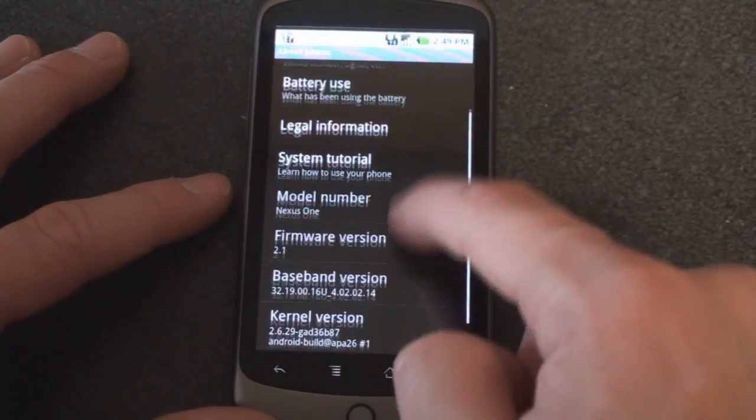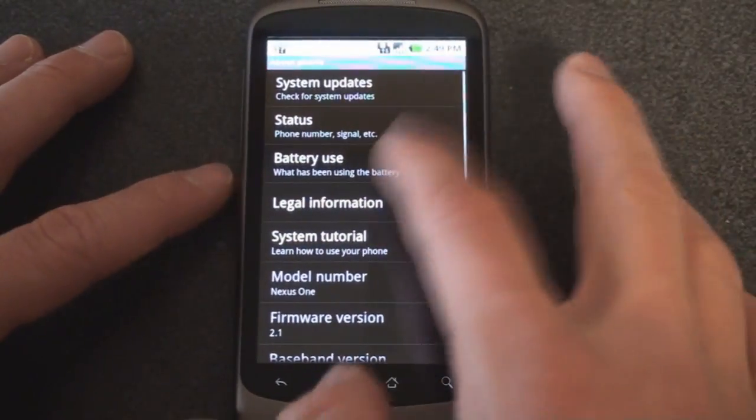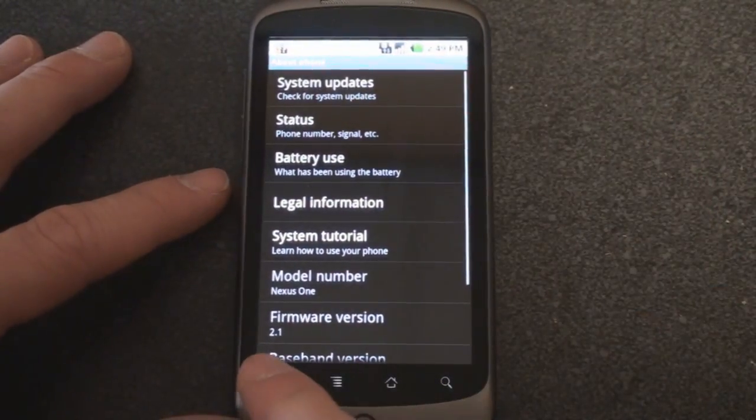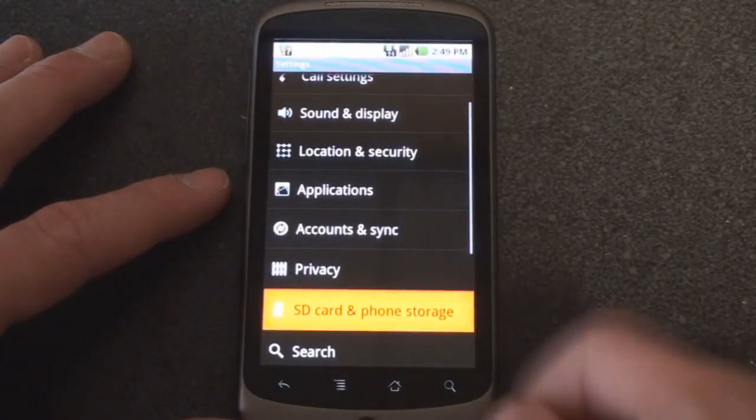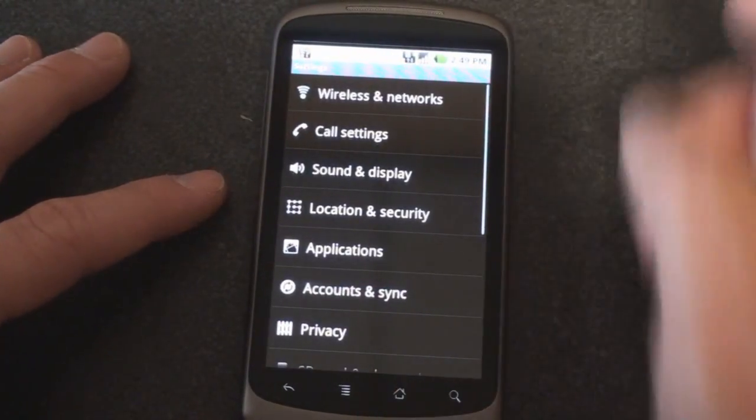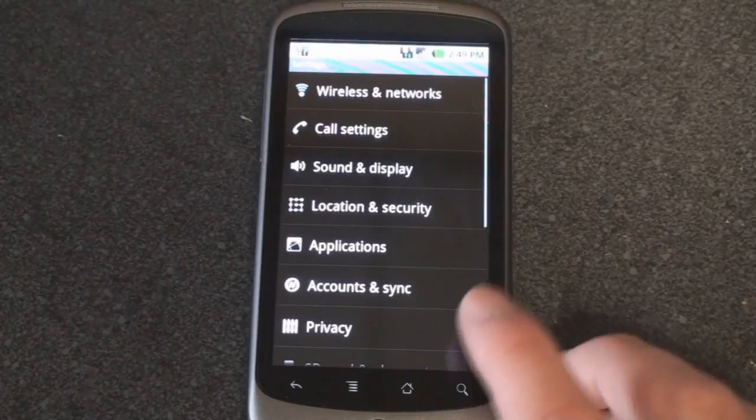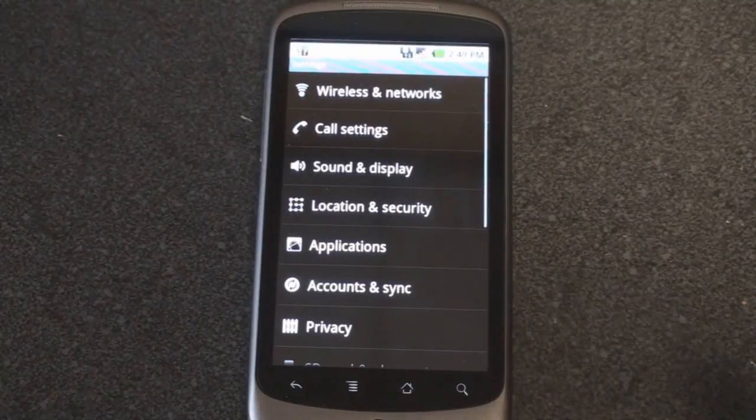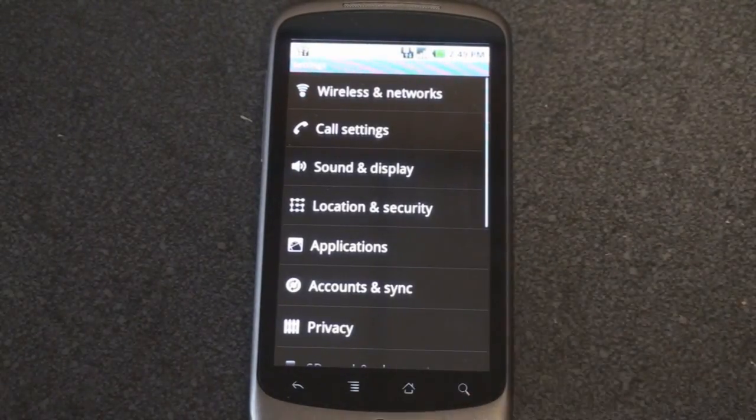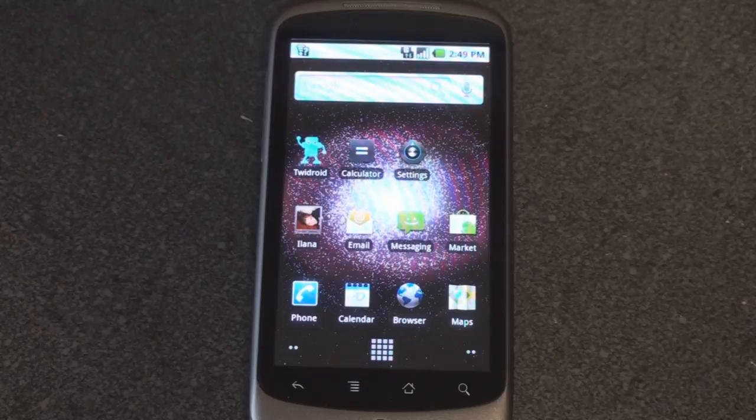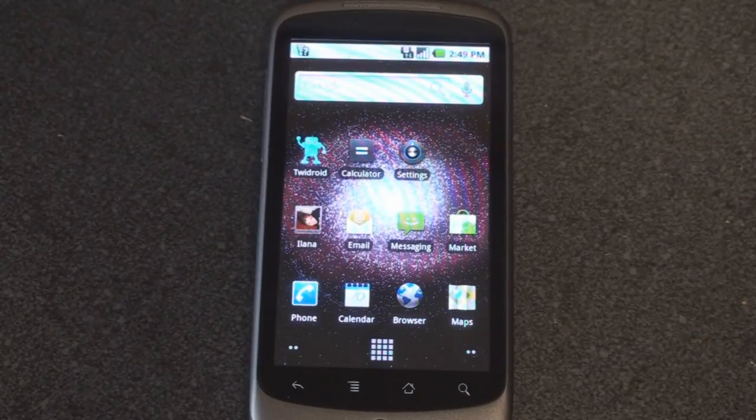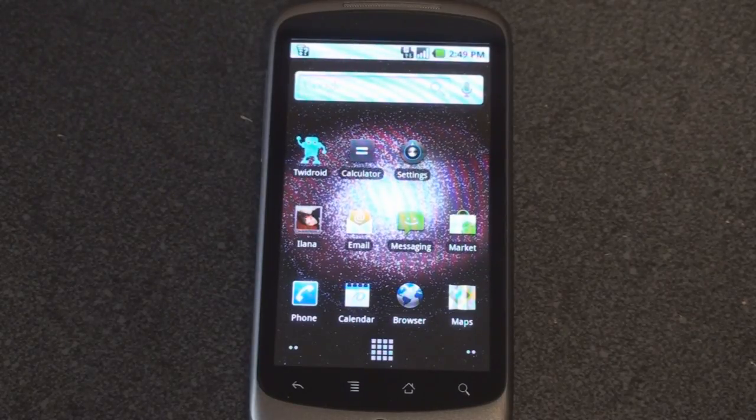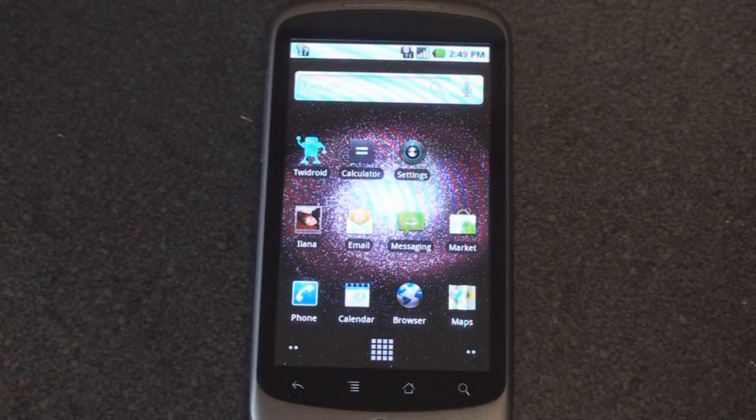And you can see everything else here, the firmware, the kernel, system tutorial, legal, all that good stuff. So that was just a quick look at all of the settings on the Google Nexus One. There's a lot of things you can change in any Android device, but the Google Nexus One really extends that even more by giving you more things to sort of adjust about the system. So that's it for now on the settings on the Google Nexus One.